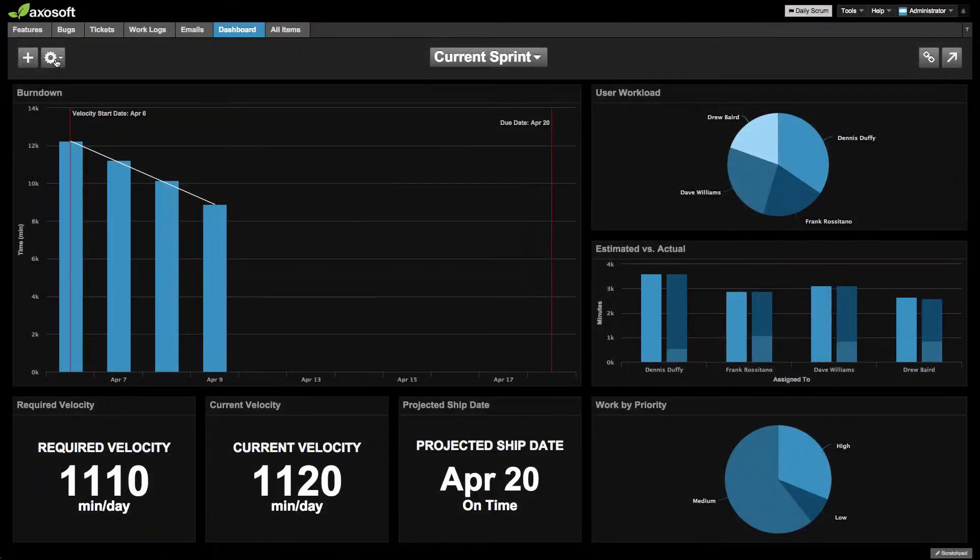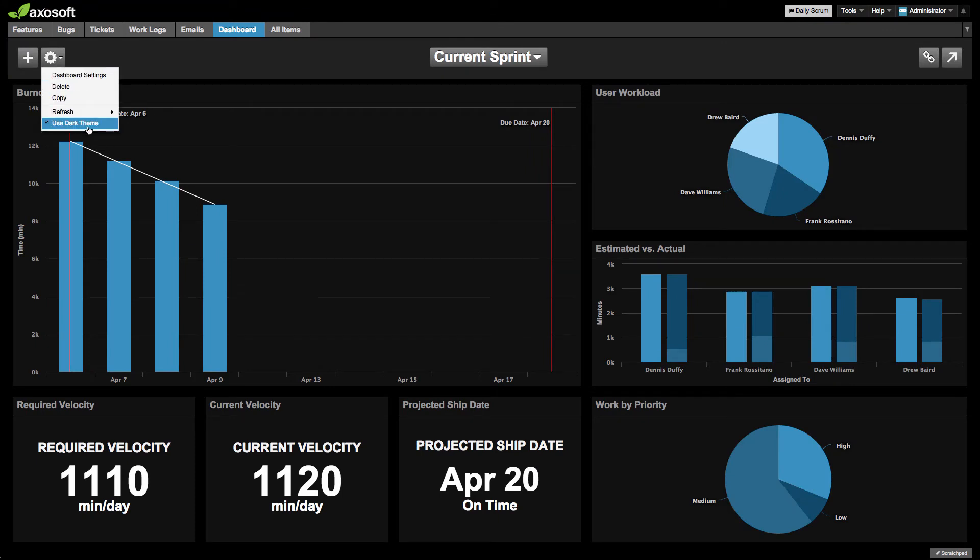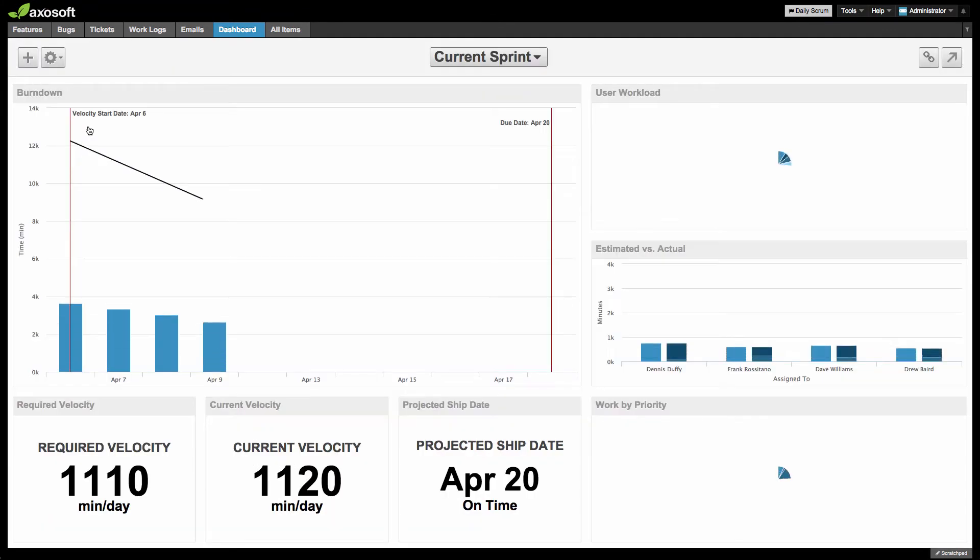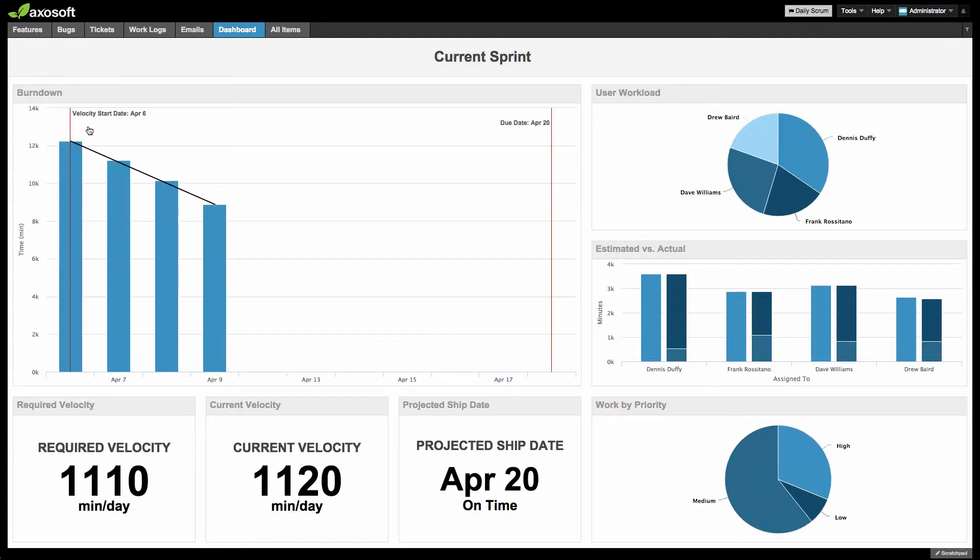Lastly, we've added some love to the style of the dashboard for a fresh new look. This is a look in both Dark Theme and Light Theme.